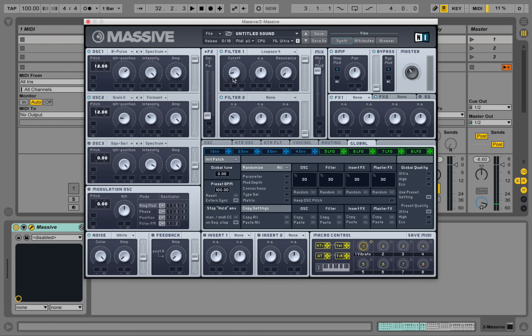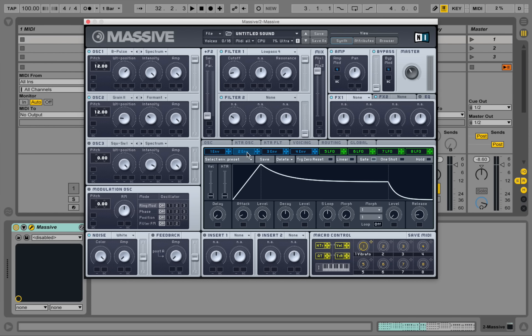So this is where actually the cutoff is starting. So let's take an envelope. Maybe the second one here. And drag this one onto the filter cutoff.